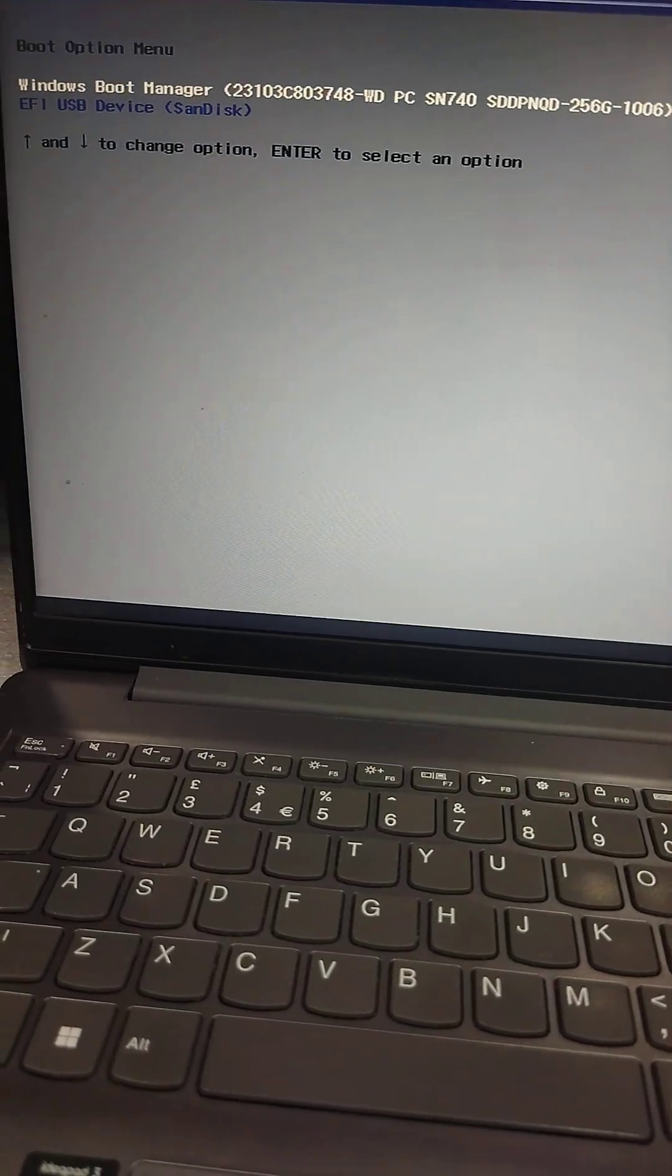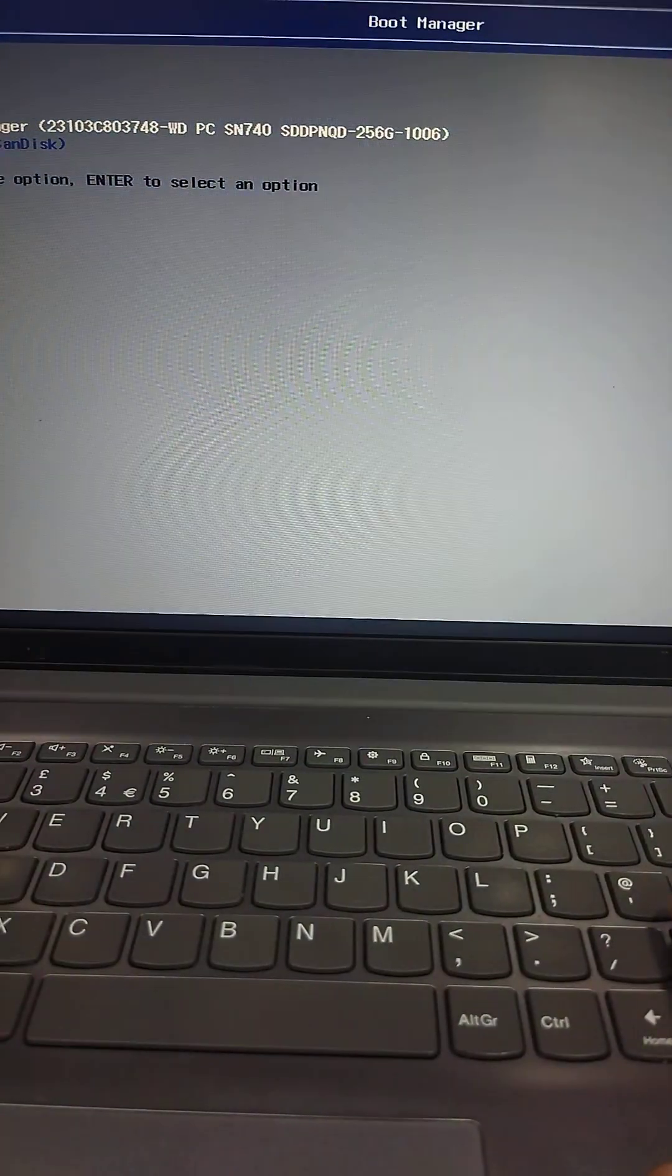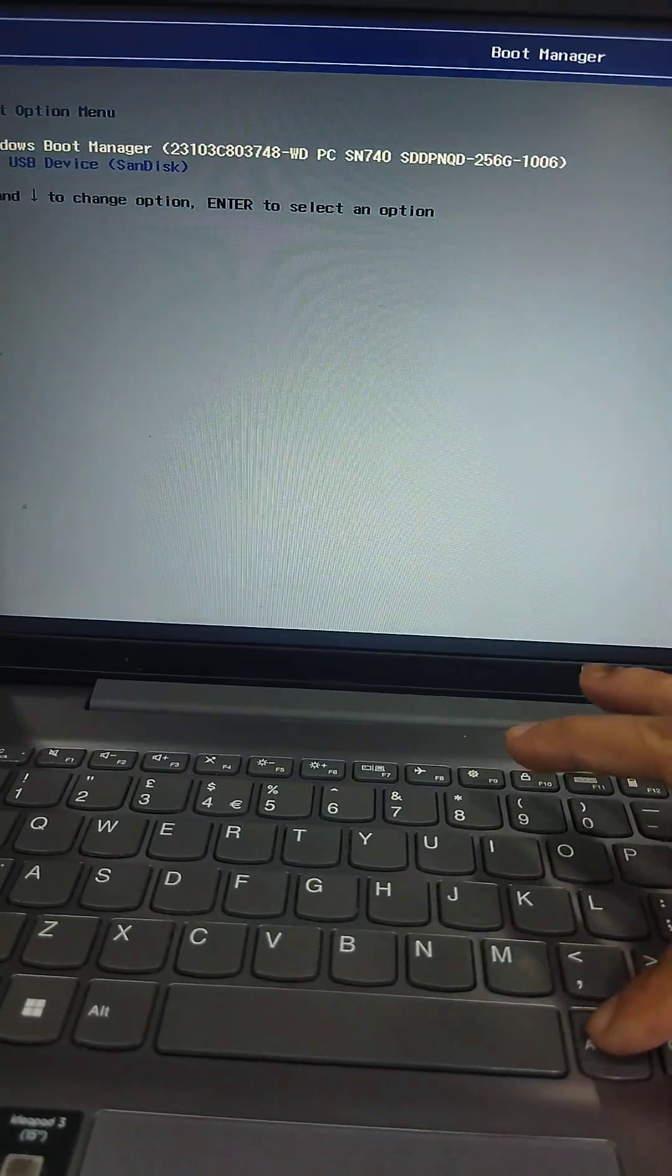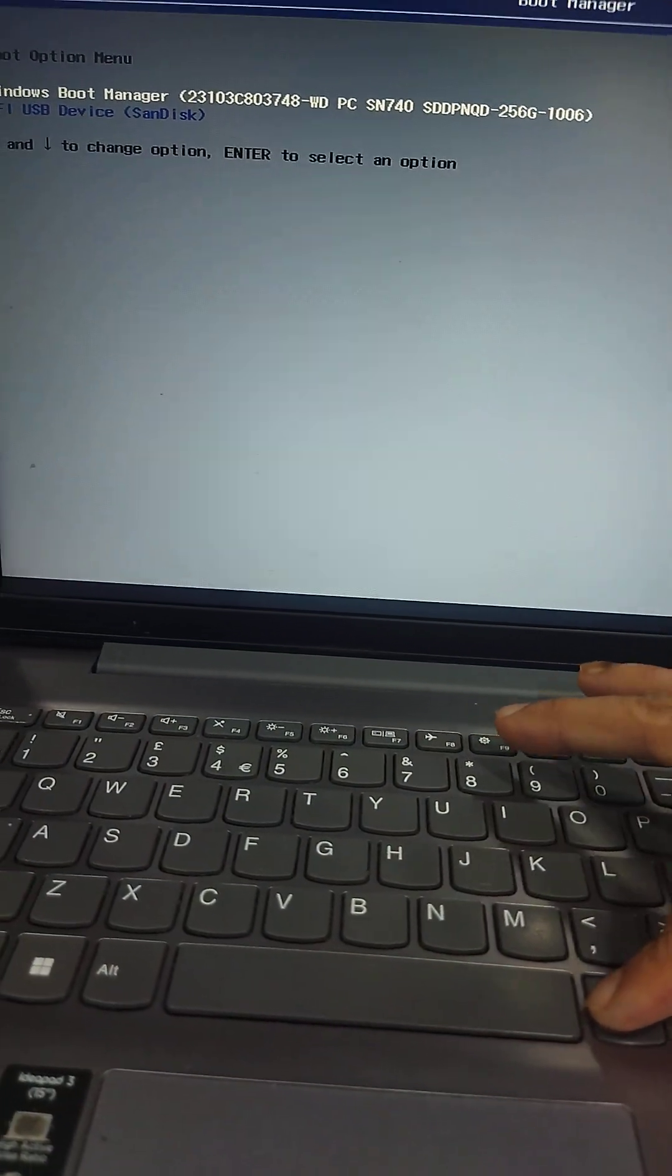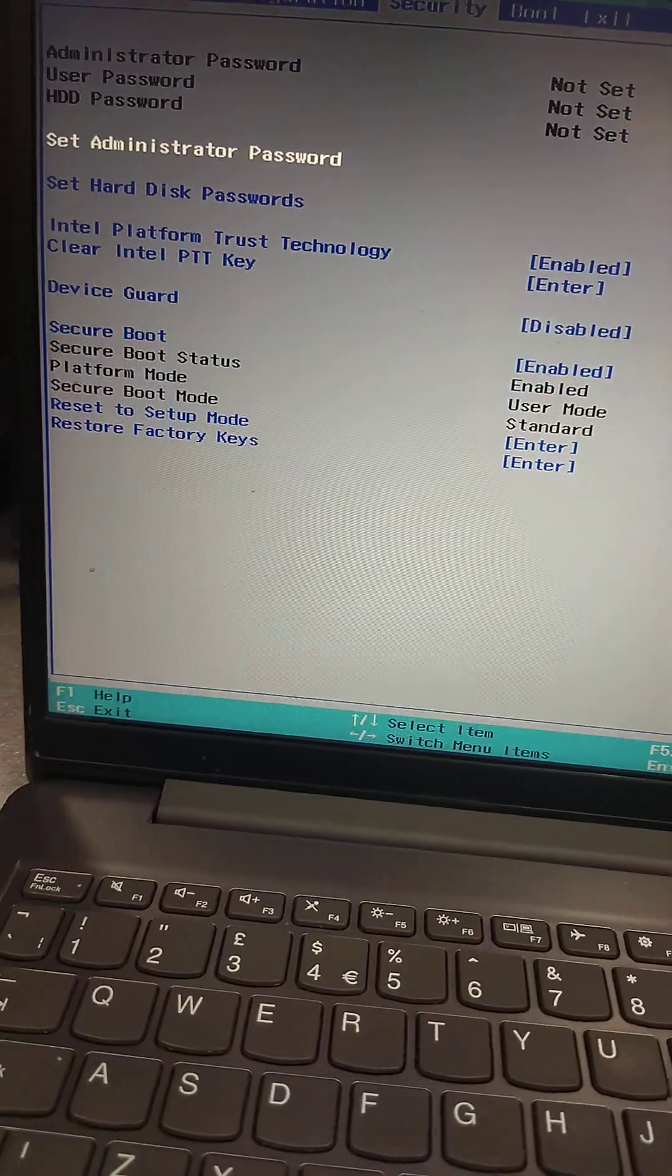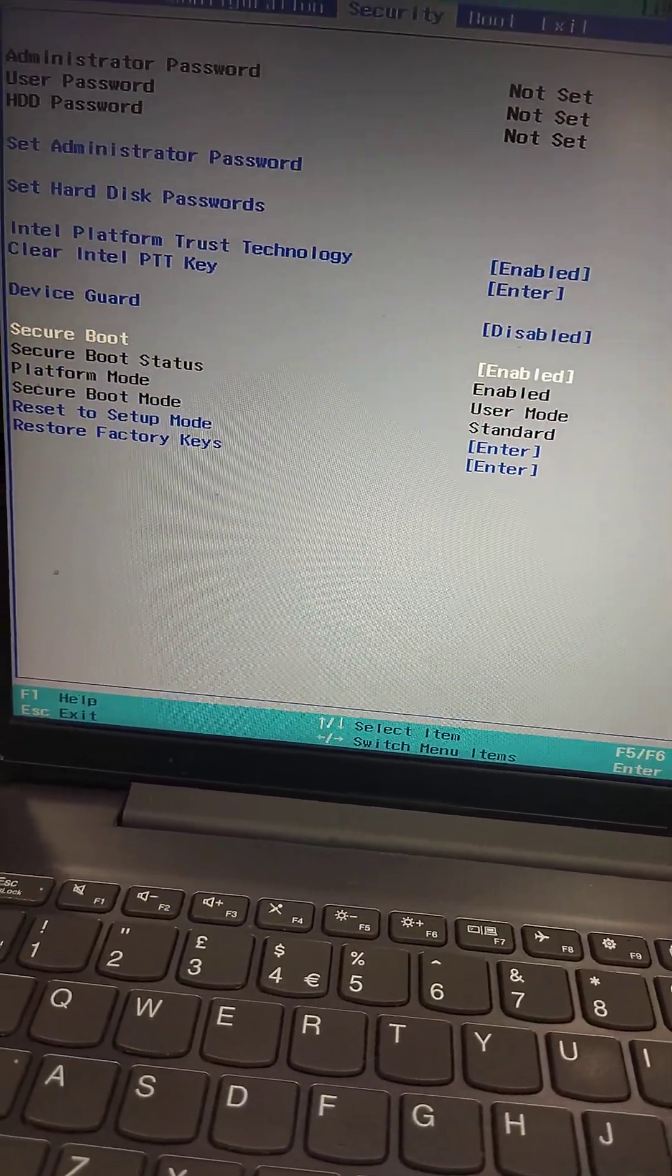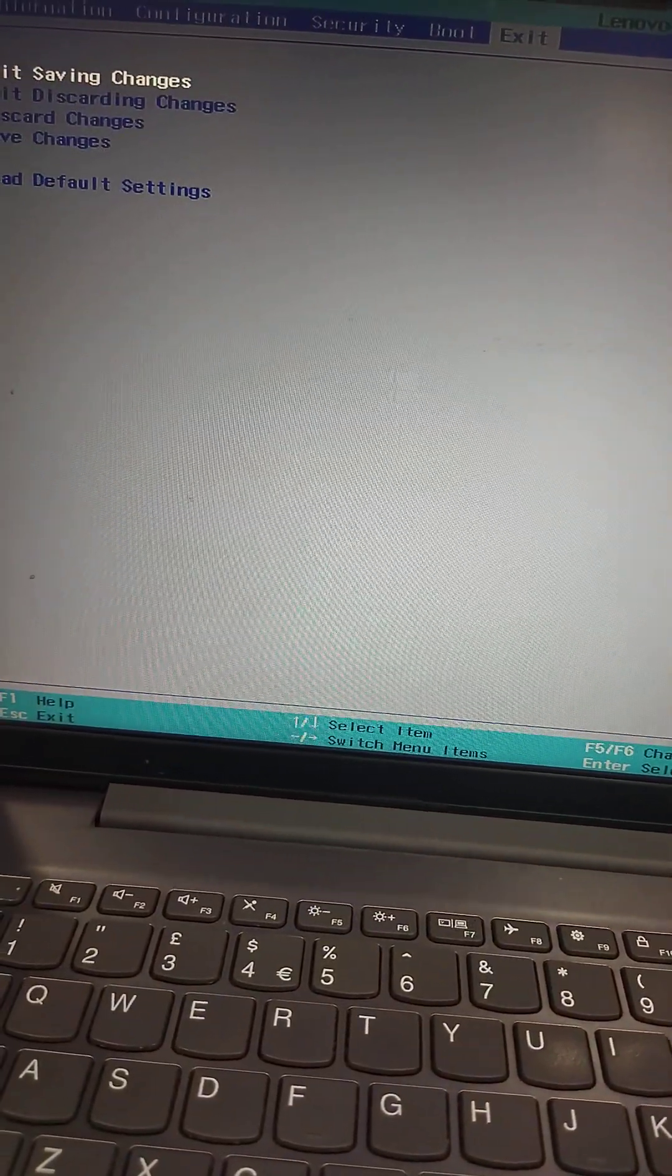Boot from USB - no option, not booting. I will change the boot option. Now I am changing the secure boot option. Secure boot option is changed. Now exit from the BIOS and press F12.